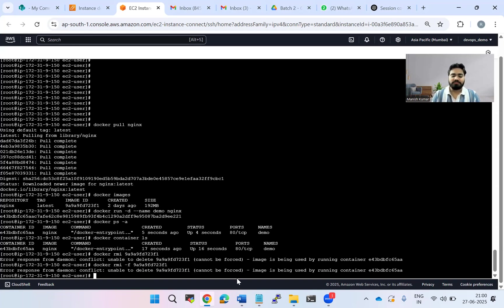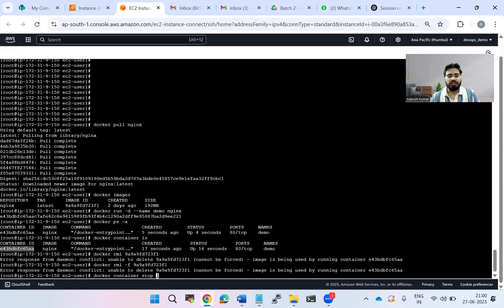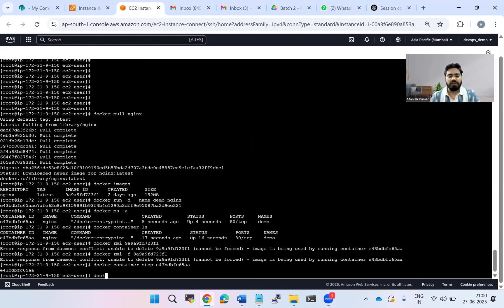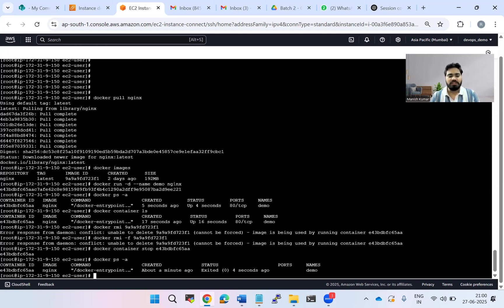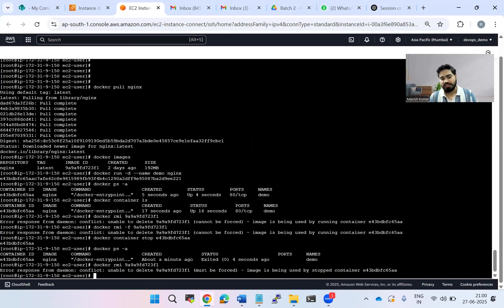So what do we have to do to delete it? Run docker container stop followed by the container ID. The container has been stopped. Now if I do docker ps -a, you can see it exited a few seconds ago. If I now try docker rmi without force, it still doesn't allow us to delete — it must be forced.